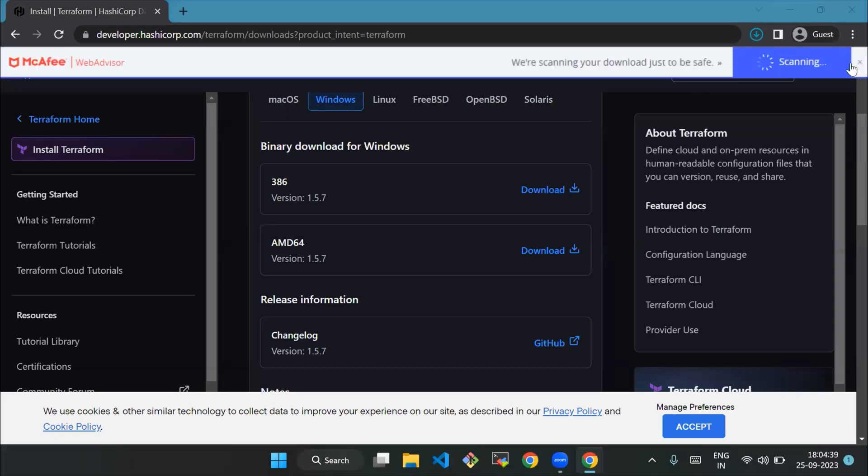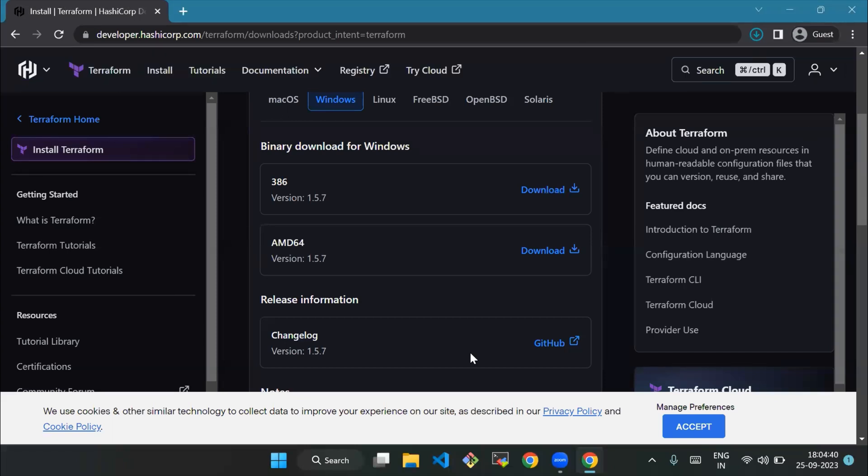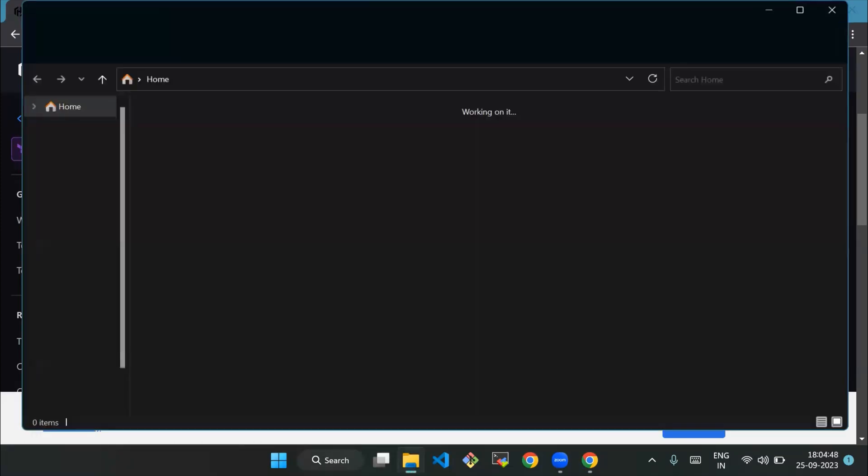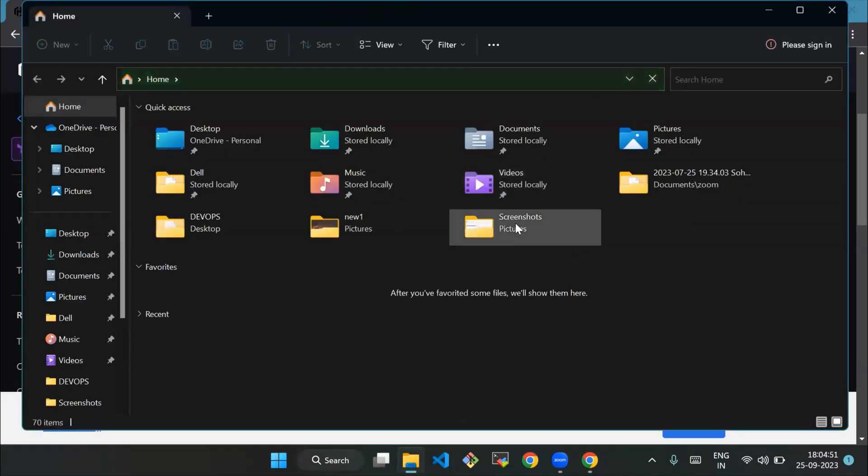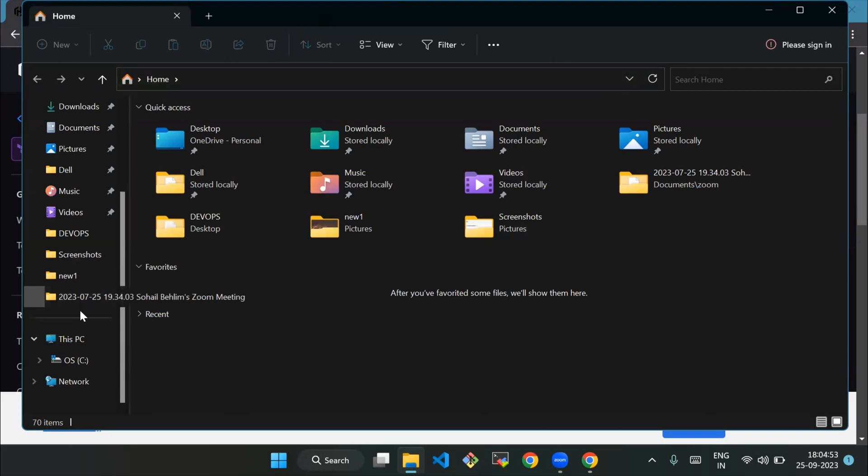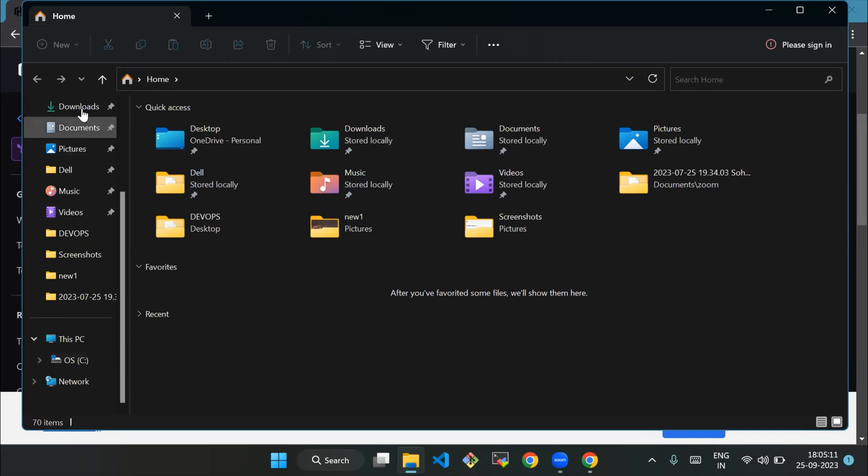Once the download is complete, locate the downloaded zip file. I have already downloaded it, so I'll show you. It is usually in your Downloads folder.